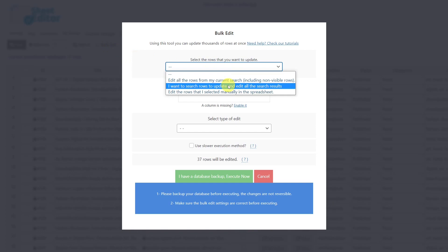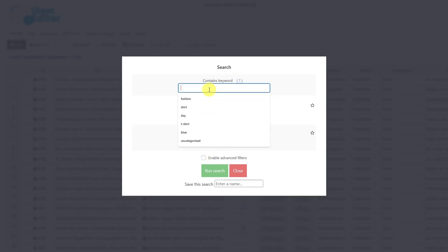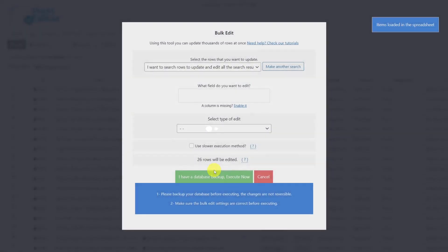This option will open the search tool where we can filter the downloads by keyword, author, categories, tags, or we can even enable the advanced filters to have more search options. In this case, I'll enter the keyword Fashion here and run the search. Now we'll be redirected back to the bulk edit tool.